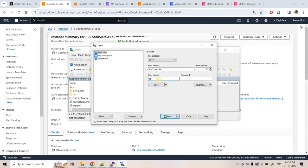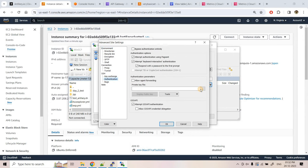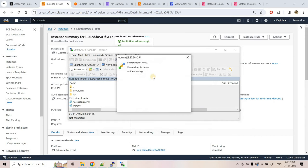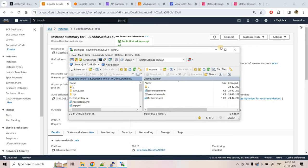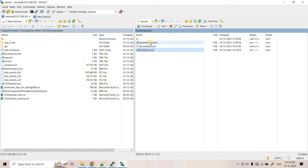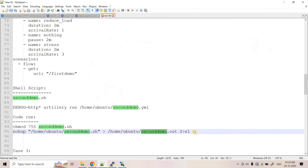I'll also open WinSCP to view the log file directly. Setting hostname, username as 'ubuntu', authenticating with the private key file, and clicking OK to login. We can now see the EC2 files - firstdemo.yaml, seconddemo.yaml, and the shell script. The 'seconddemo.out' output file hasn't been created yet since we haven't run the code.